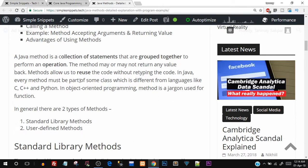In Java, every method must be part of some class, which is different from other languages. In C and C++, we could create functions without using classes, but in Java everything is inside a class. That's why we create methods inside a class. In object-oriented programming, method is the jargon used for function. When we come into the OOP paradigm, a function is basically called a method. Both are the same, but just because it comes inside a class, it is known as a method.